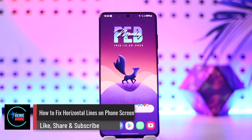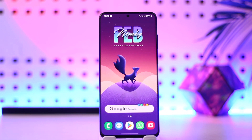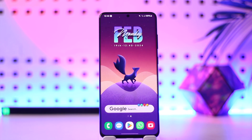How to fix horizontal lines on a phone screen. Hey everybody, welcome back to our channel. In today's video I'm going to guide you through the steps on how you can fix horizontal lines on your phone screen, so make sure to watch the video till the very end.